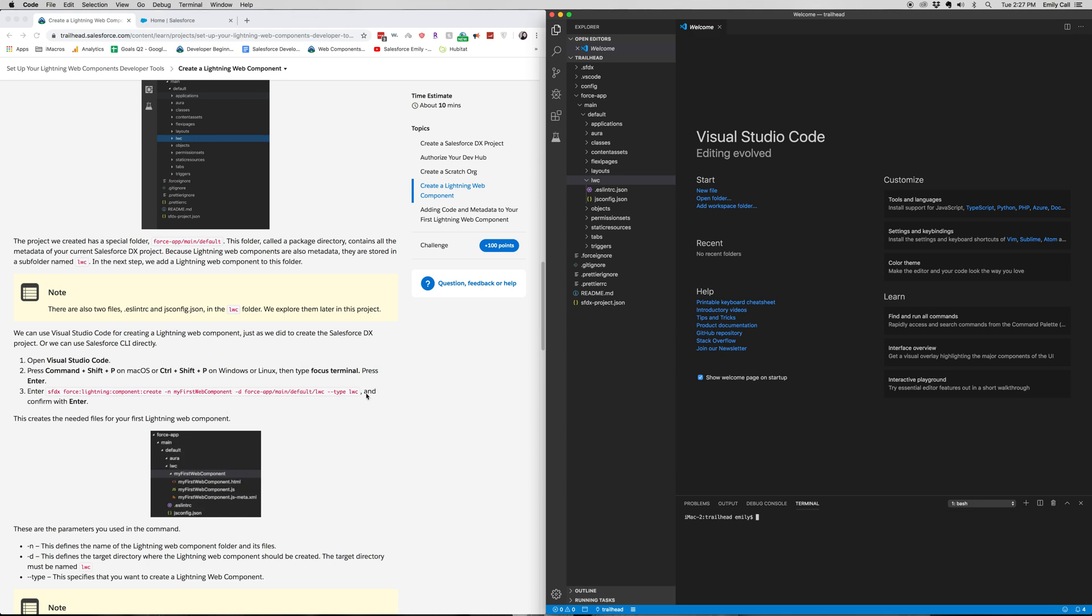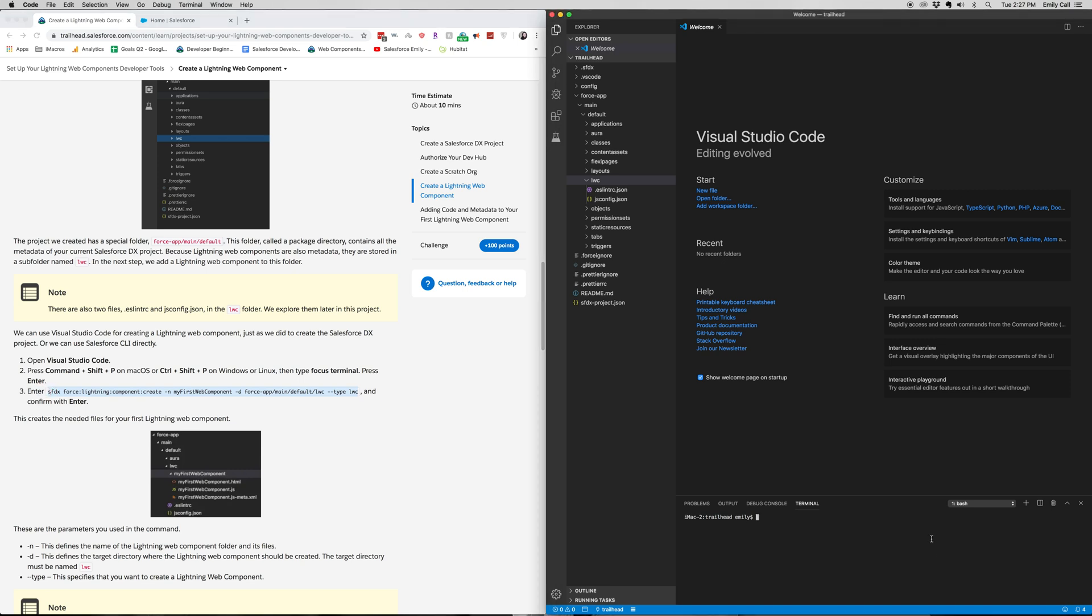Alright, this is where we want to have this open as well. We're going to copy and paste this into our CLI terminal down here. And then hit enter.